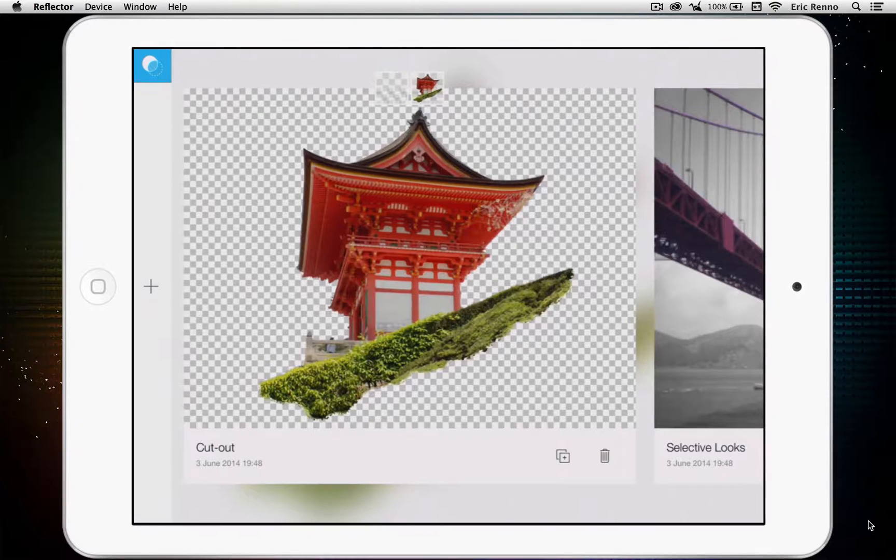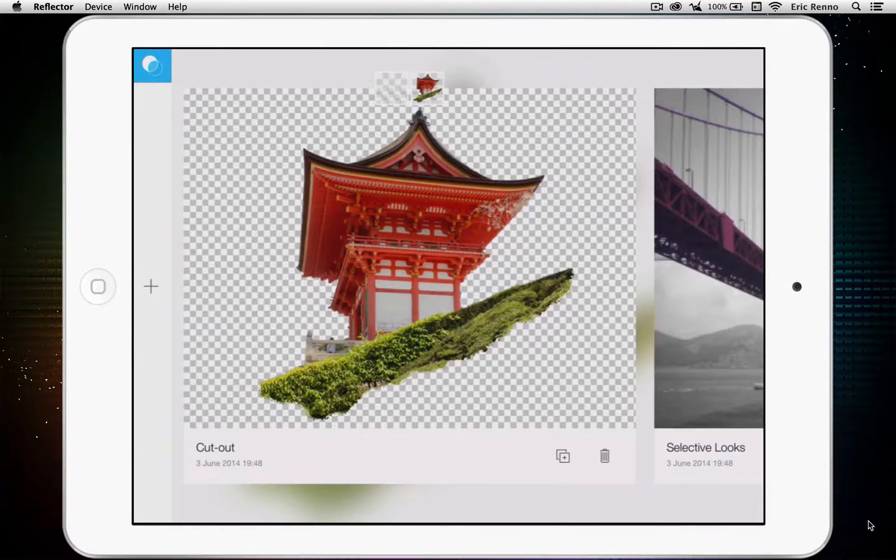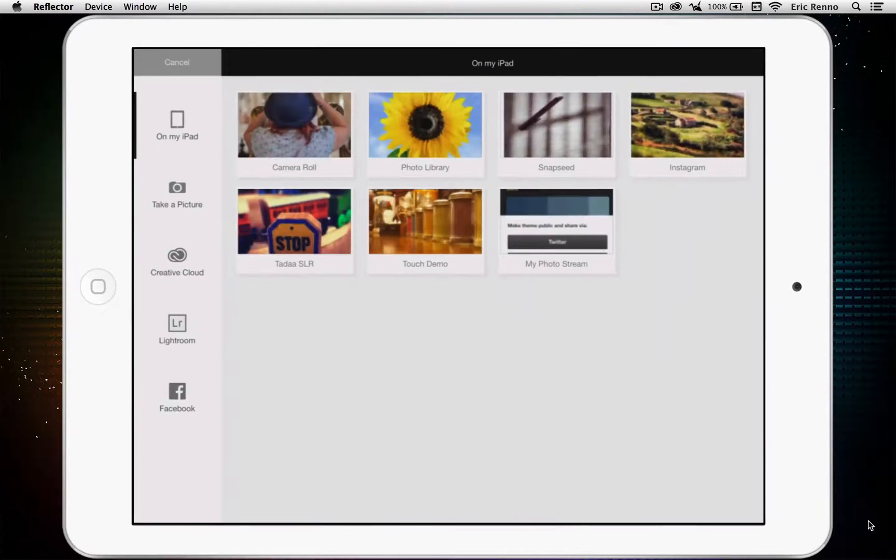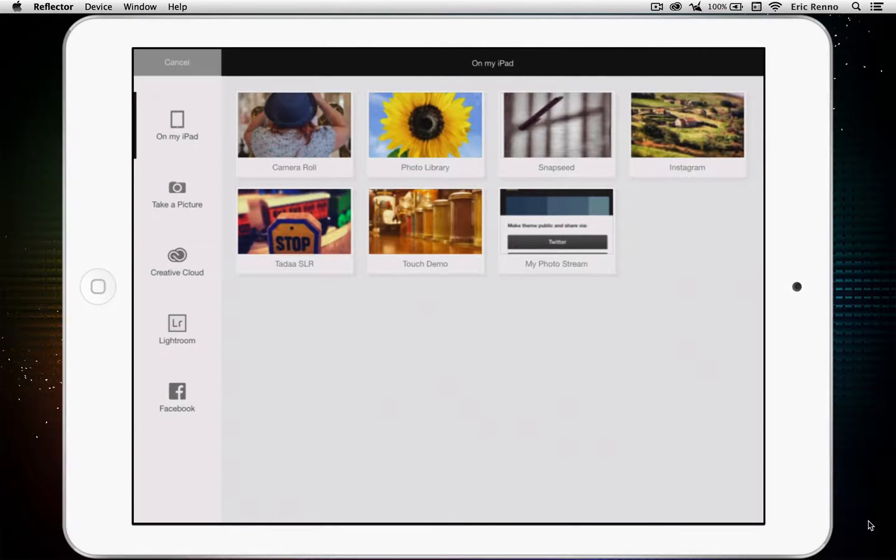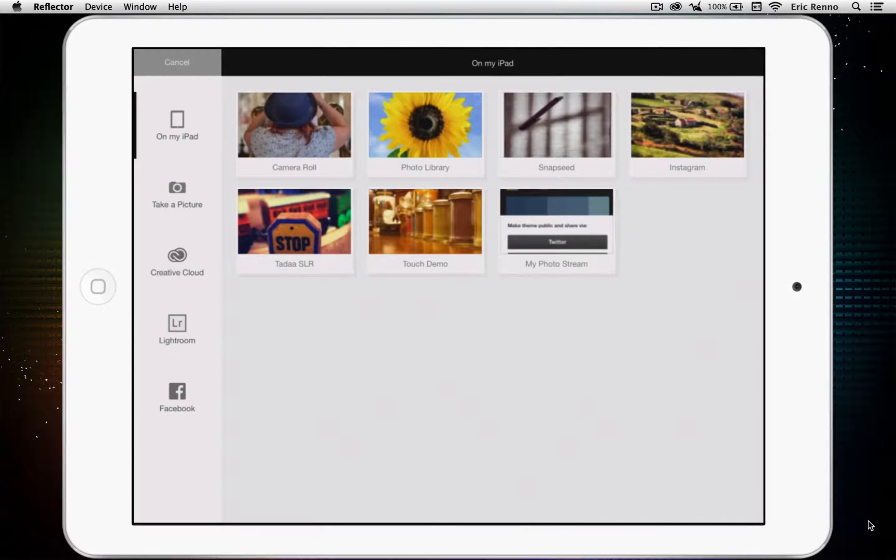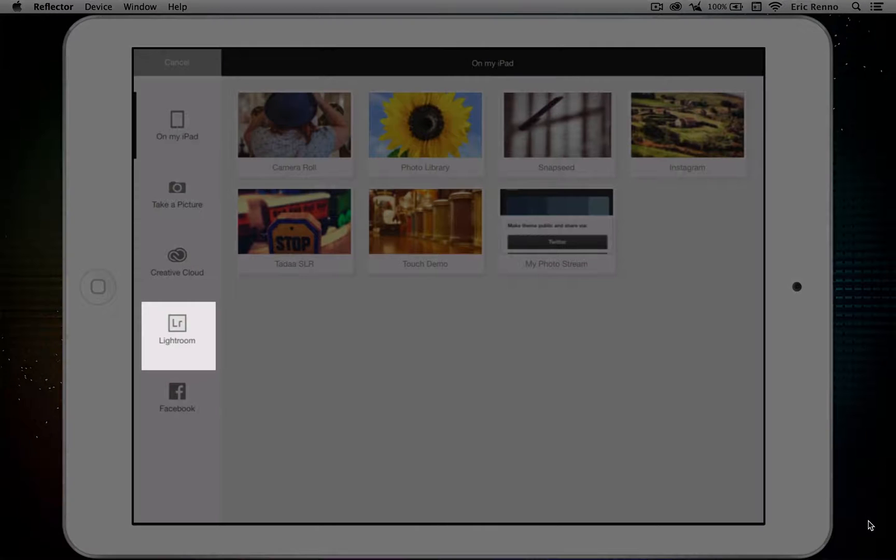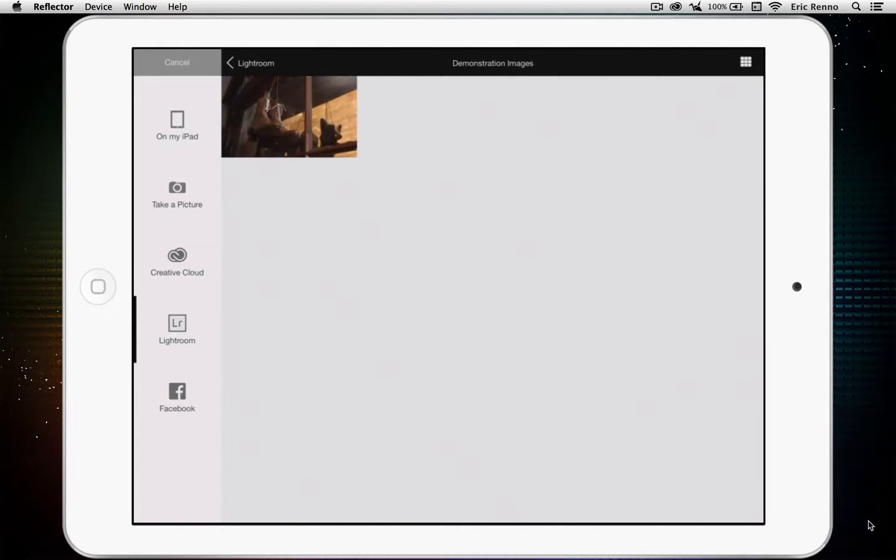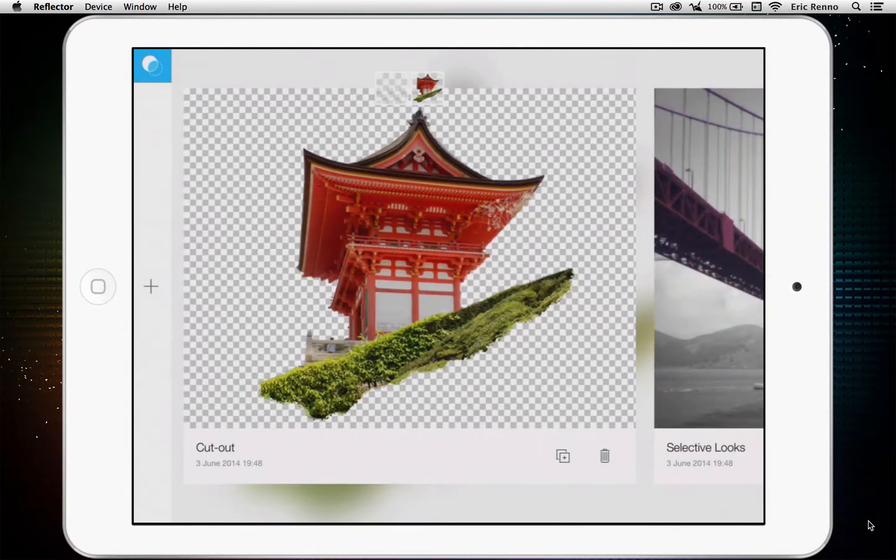Straight off the bat, we get these little projects and these come shipped with the application. So, let's load in our own image. I just tap the cross there and up they come. Now, these are images that are currently on my iPad. Now, you remember that I showed you just a little while ago that I had an image synced through Lightroom and Lightroom Mobile, and I can click on the Lightroom tab here and sure enough, up come demonstration images. If I tap on that, up comes my picture of the boots. So, let's click on that one and load it in.